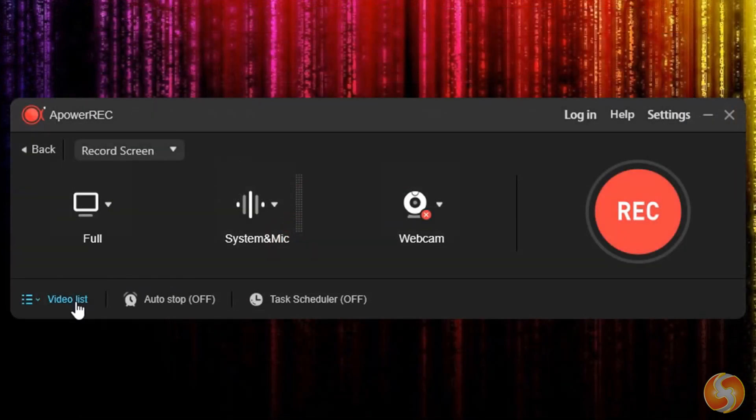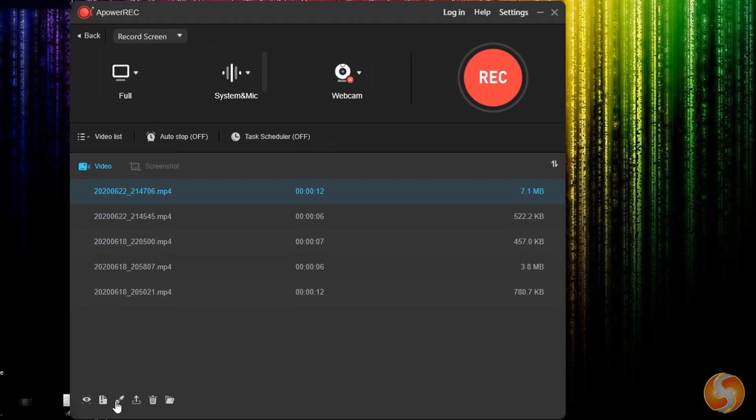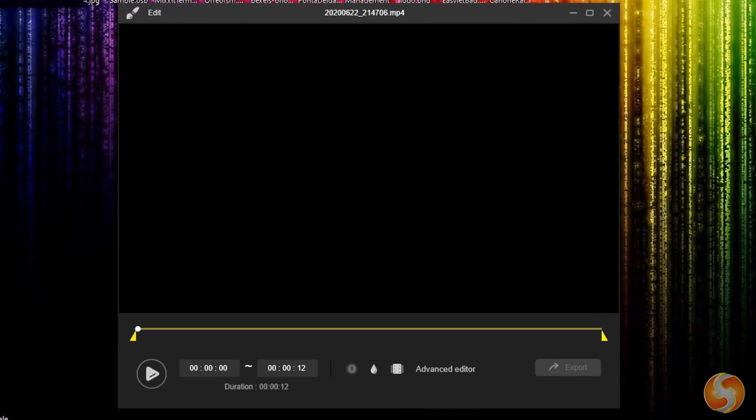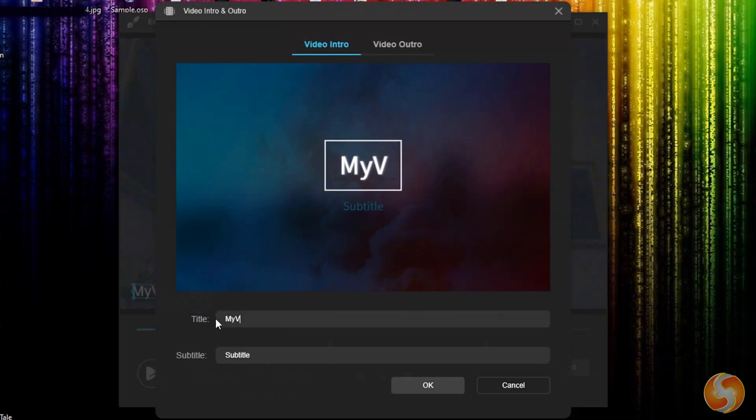It is also possible to make simple editing on recordings and snapshots taken. You can trim videos, adjust their playback speed, and add watermarks, intros, and outros.